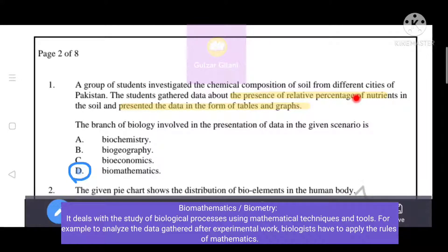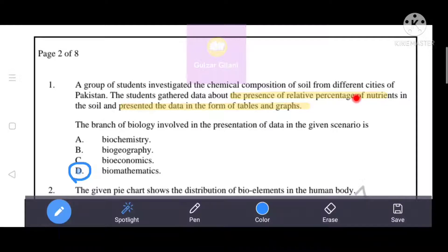Biomathematics, or biometry, deals with the study of biological processes using mathematical techniques and tools. That's why the correct answer is D, that is biomathematics.